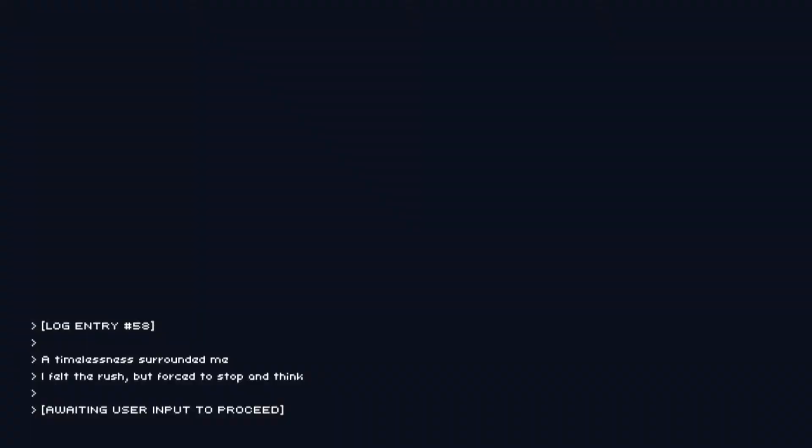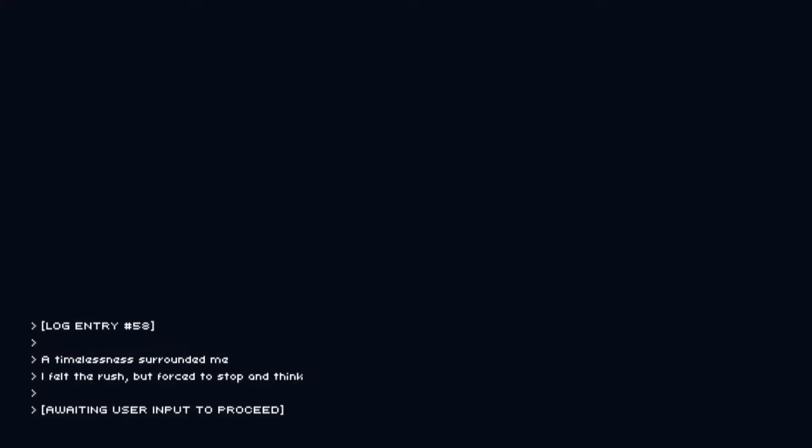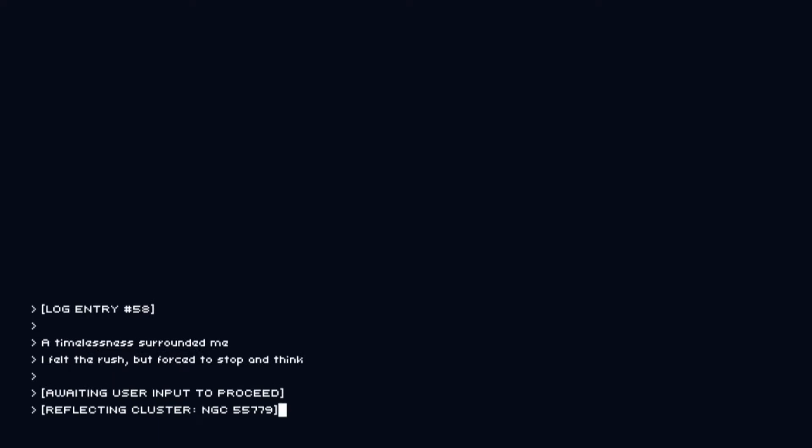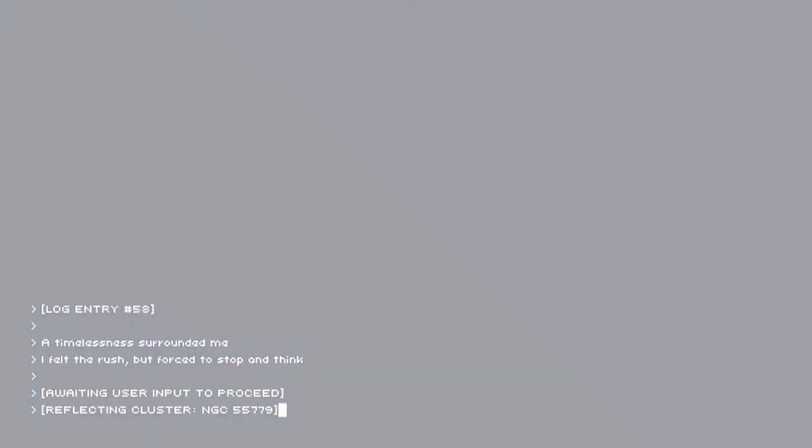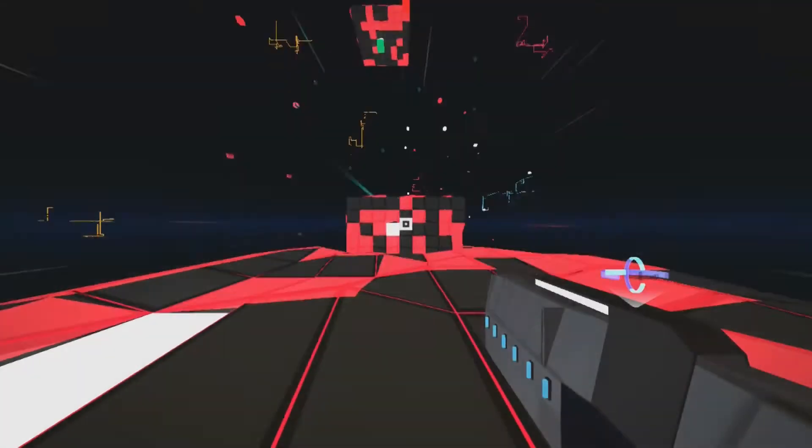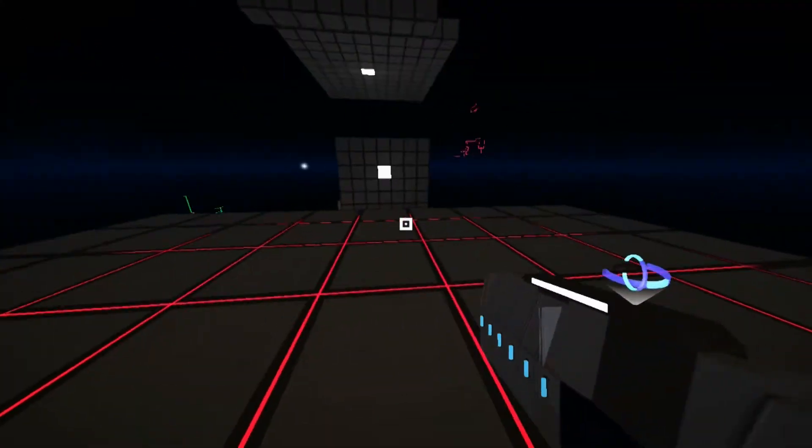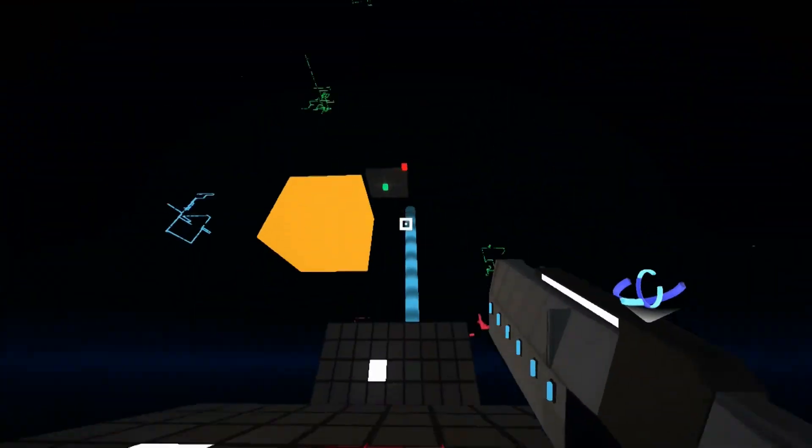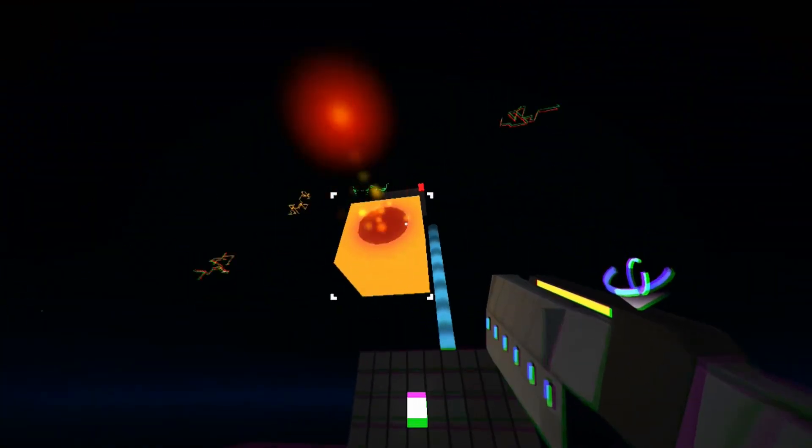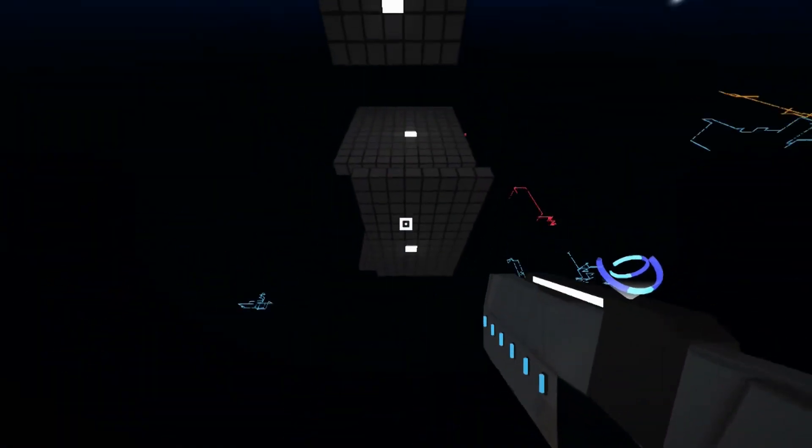It's the easiest I can give you that level. A timelessness surrounded me. I felt the rush but I forced to stop and think. Level 58. The easiest way to do this one, flip.